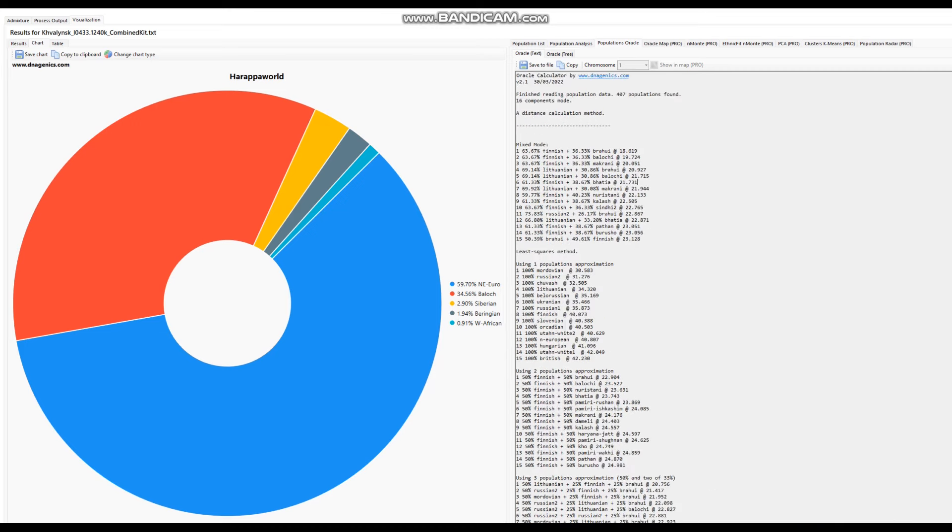Well, thanks for watching until the end. You can download this file in 23andMe format. The link to download the file will be in the description of the video. Leave a like and subscribe if you enjoy my content and goodbye.